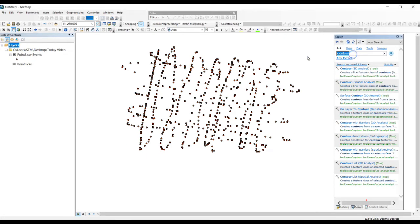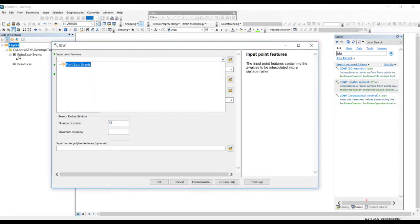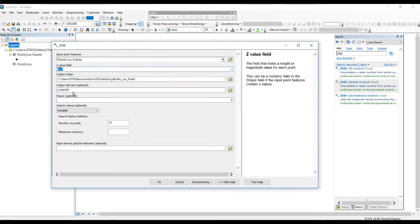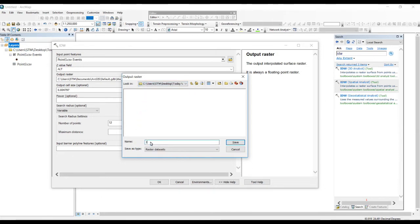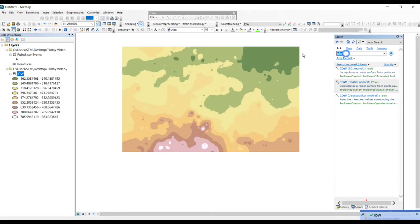Now we want to do interpolations on these points — we can only see data for this area. We can do interpolations using the IDW tool. In the IDW settings, give the output point layer, and set the Z field to 'altitudes'. You can also change the cell size value. Give the same output location and run it. This is our IDW result.